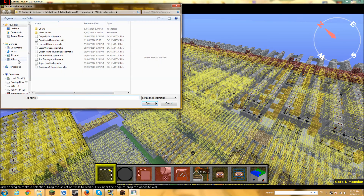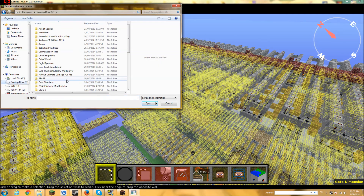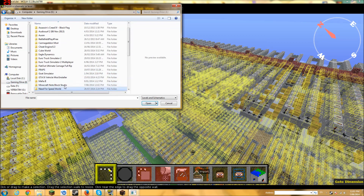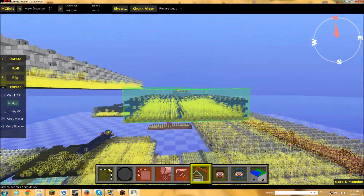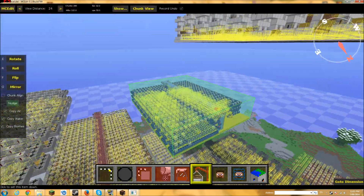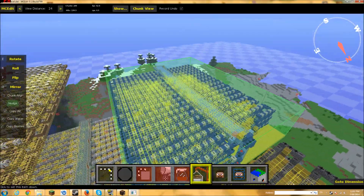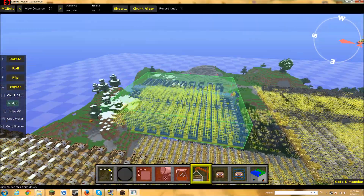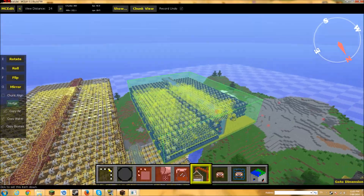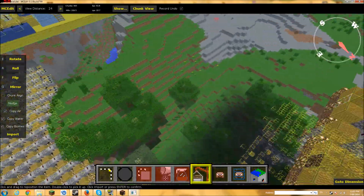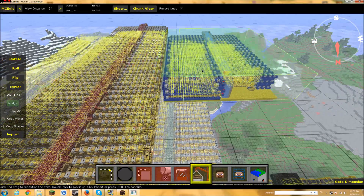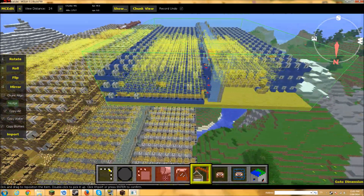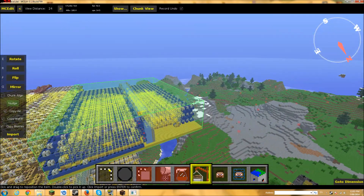What I want to do is click Import. We want to go to where we saved that — so that's Note Blocks Songs > Doctor Who dot schematic. As you can see, there it is. Now we just gotta find a place to put it — let's just put it there. Does that look good? So now we click Import.